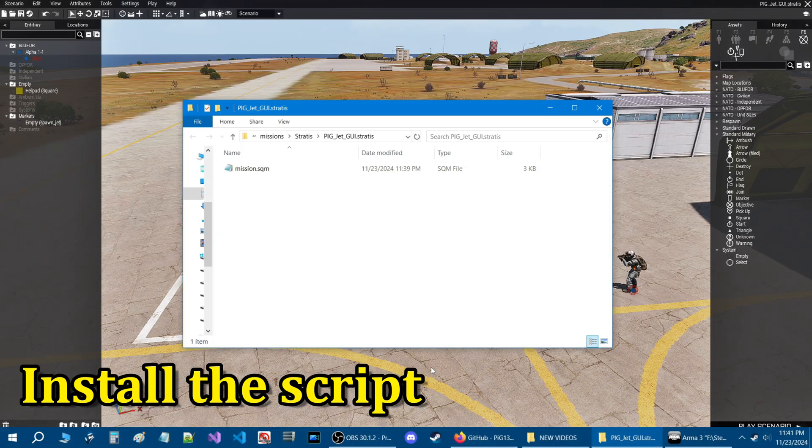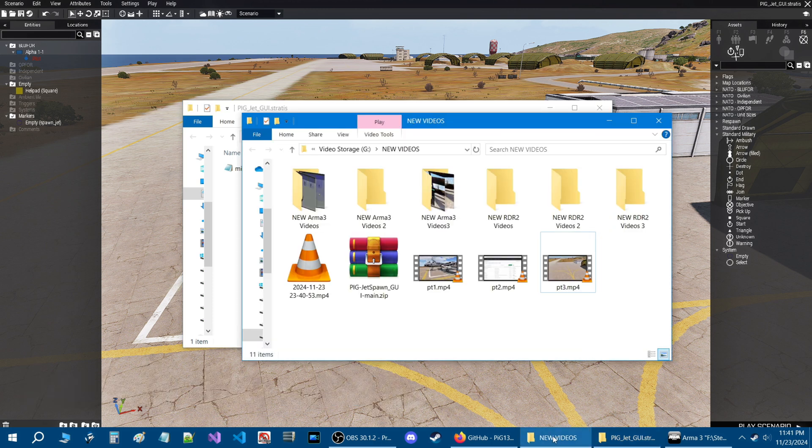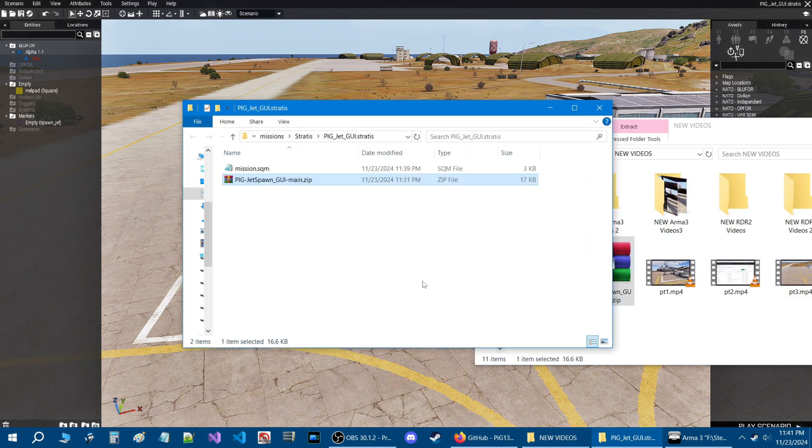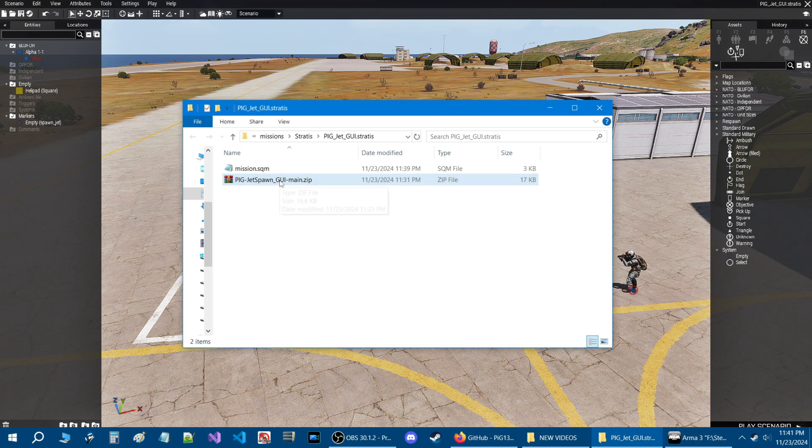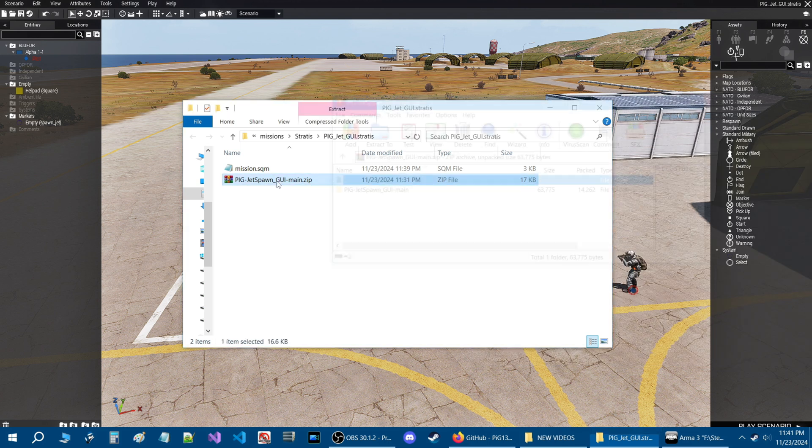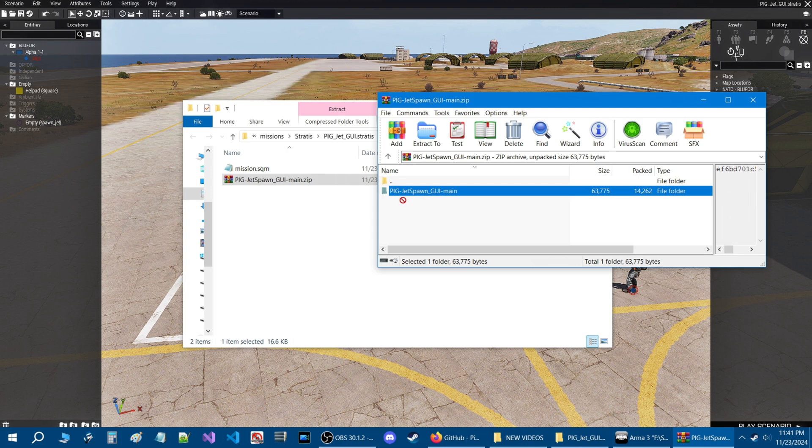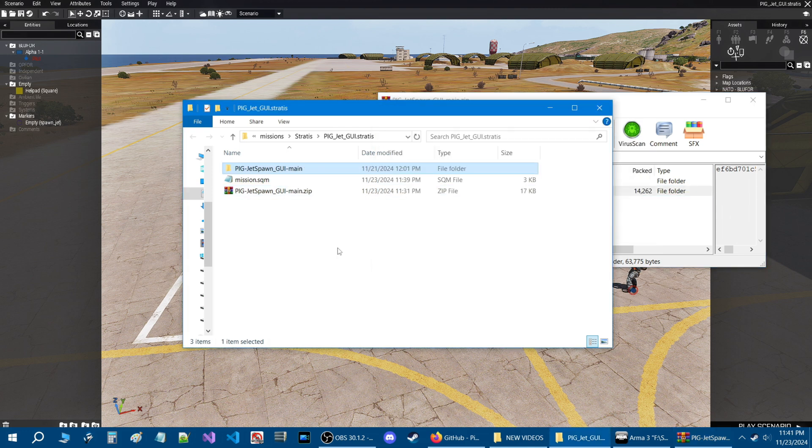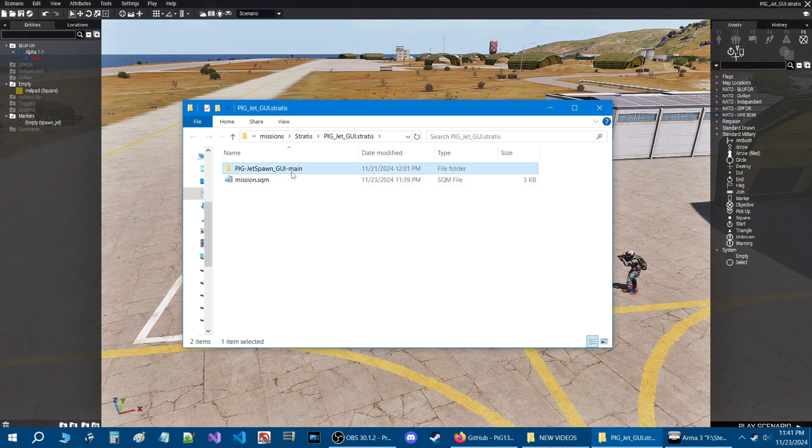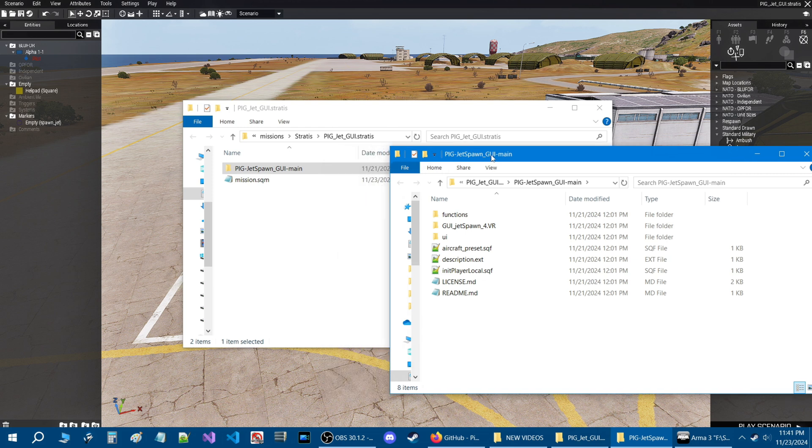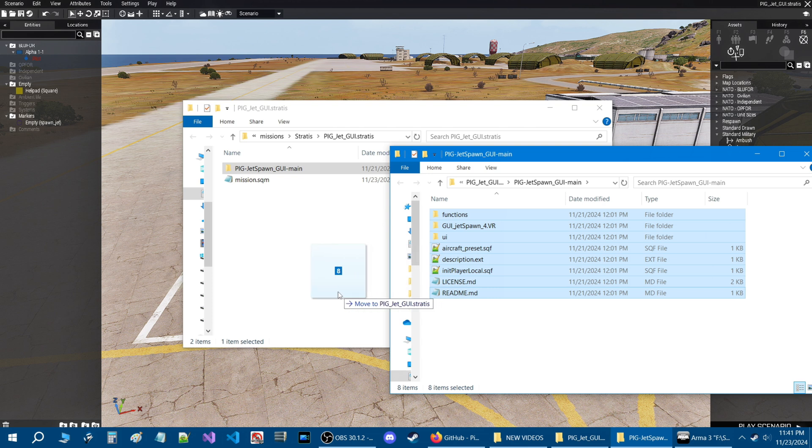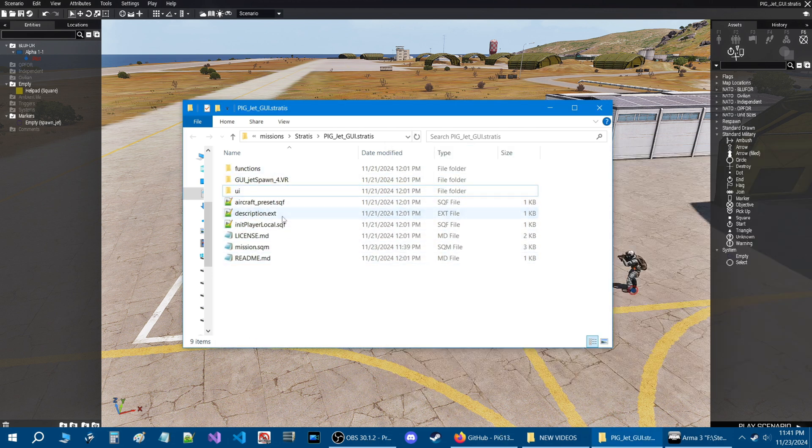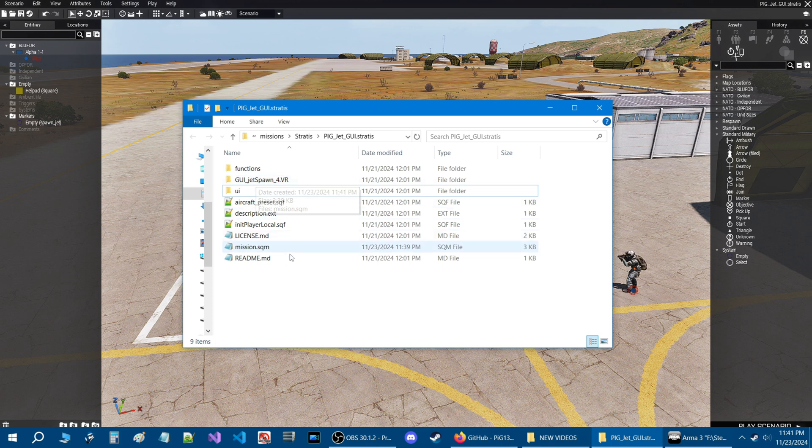Here we are in the mission folder of the mission that we just created. Let's go to my new videos and we are going to just drag the zip file. So when you get the zip file, all you need to do is just open it, drag the contents into your mission folder. You can close this and delete that. Now what you need to do is in this folder where it says main, you need to open that and just copy it all or highlight it all and just drag it into your mission folder. And you can just delete this and you should be left with this.